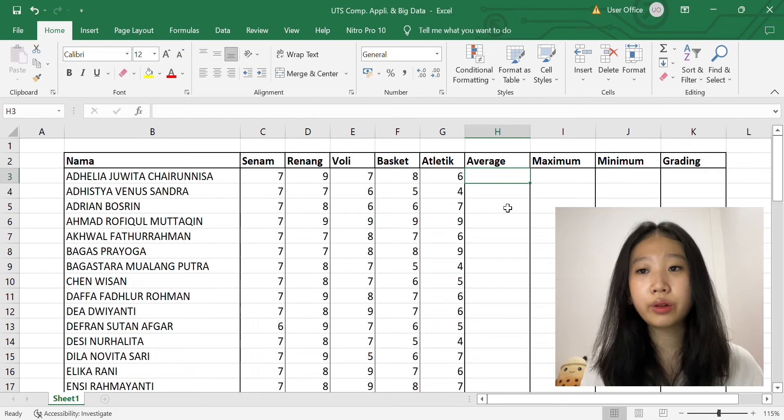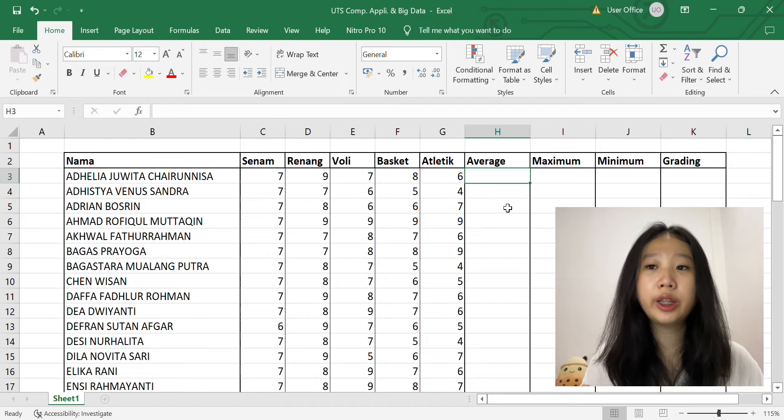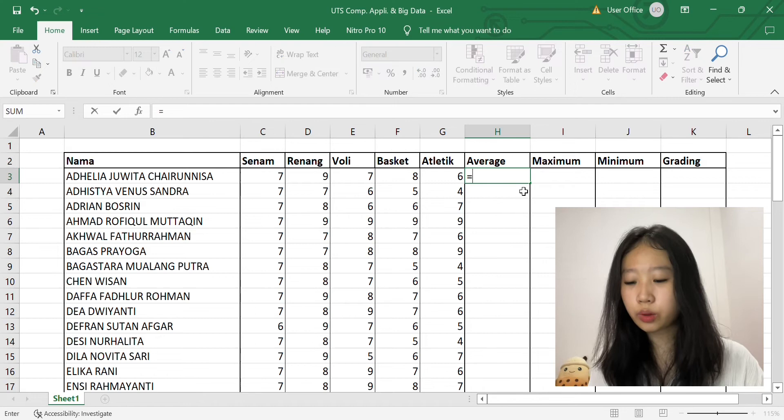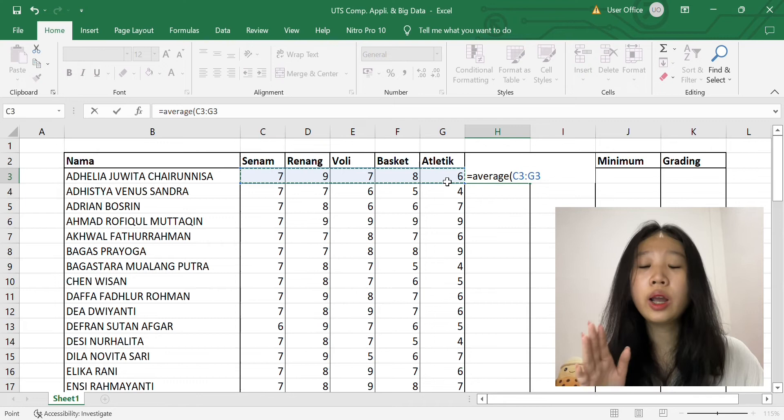So for the next point, it asks us to calculate the average, minimum, and maximum on every combination of categories for every student. So on this point, we can use the same formula as before, which is equals to average, then open bracket, then we block on every score in each student's row, then close bracket and enter it.